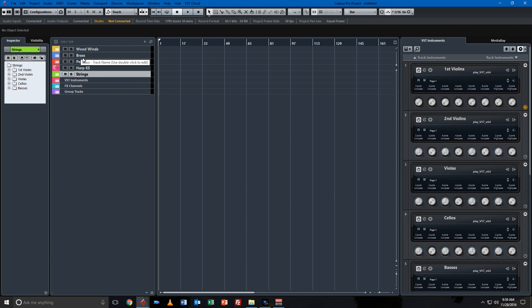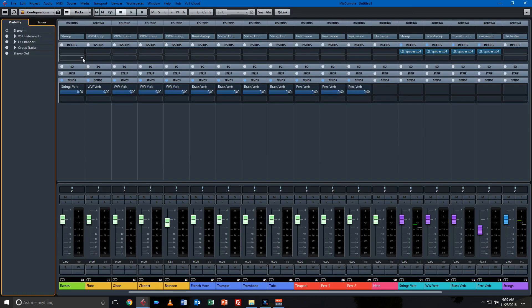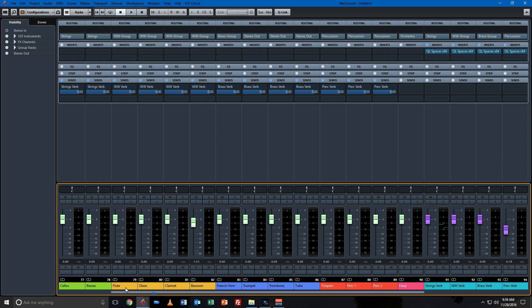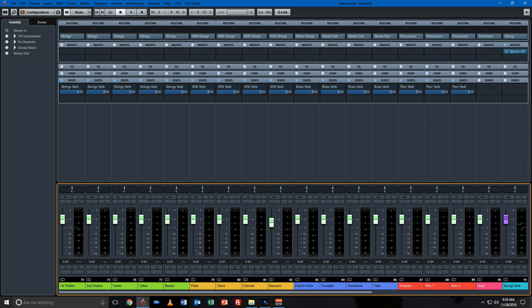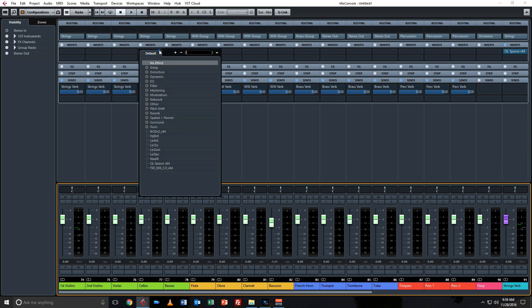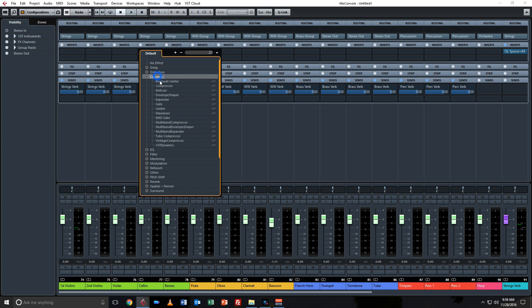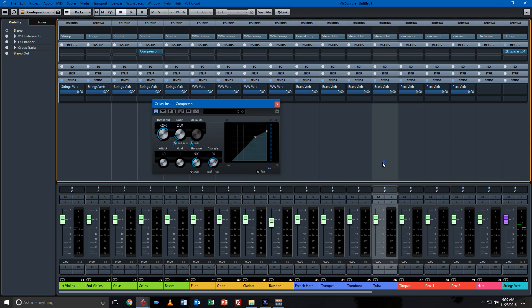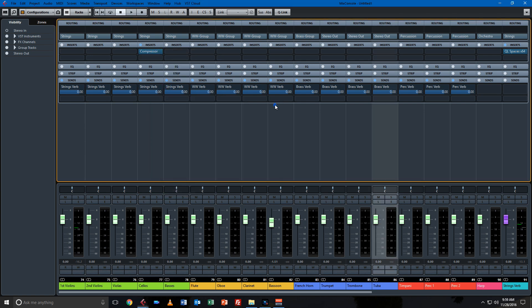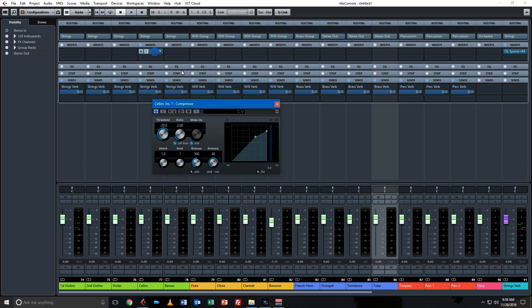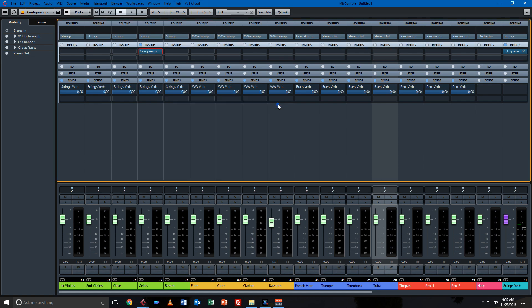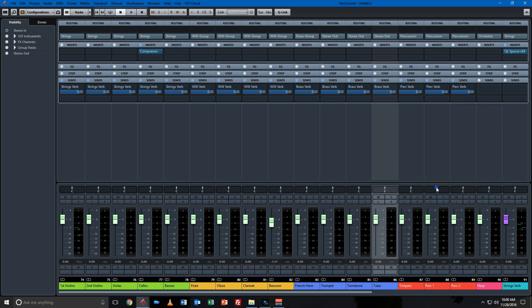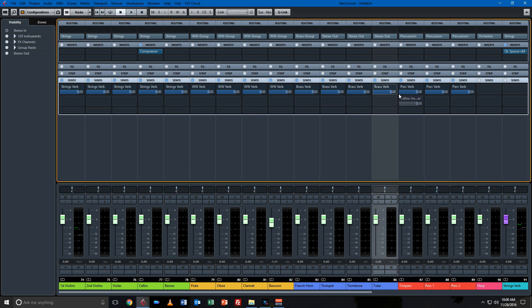Another thing that I'll use in Pro that's not available in Elements is side chaining. So let's say we want to put a compressor on the cellos, but we want the compressor to receive input from the timpani. We just push this button right here, activate sidechain, and then we go to our timpani and we do a send into the cello compressor.